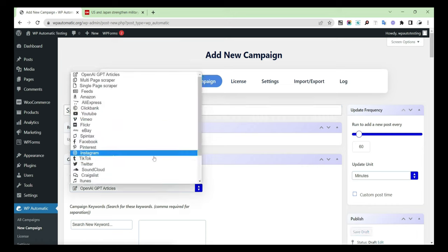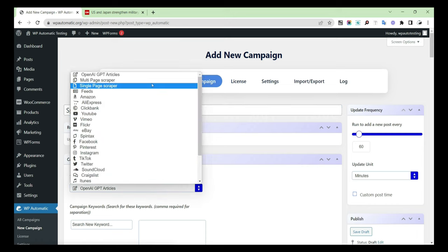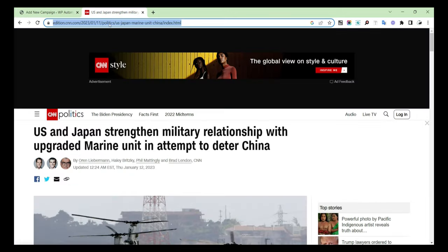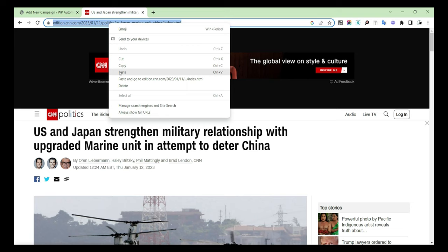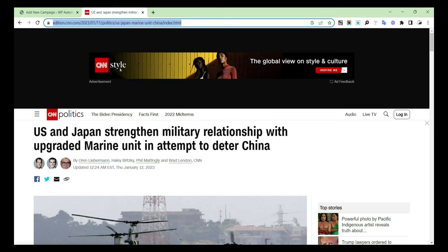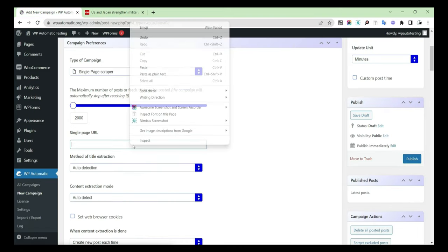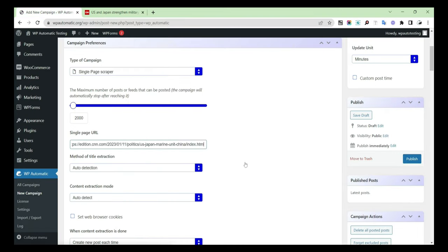Set the campaign type to Single Page Scraper. Copy the URL of the page and paste it into your dashboard.